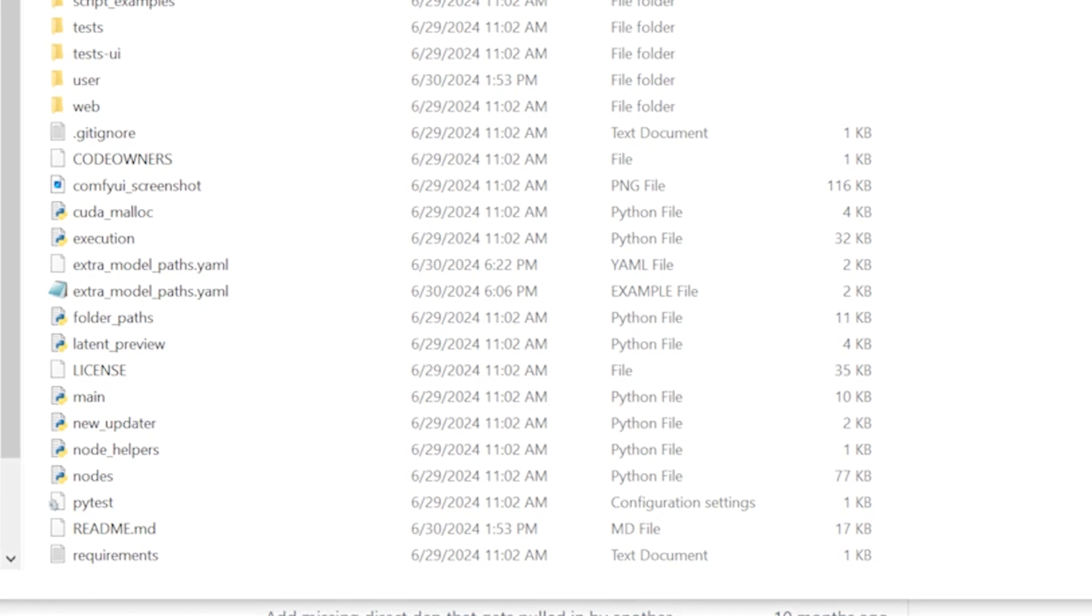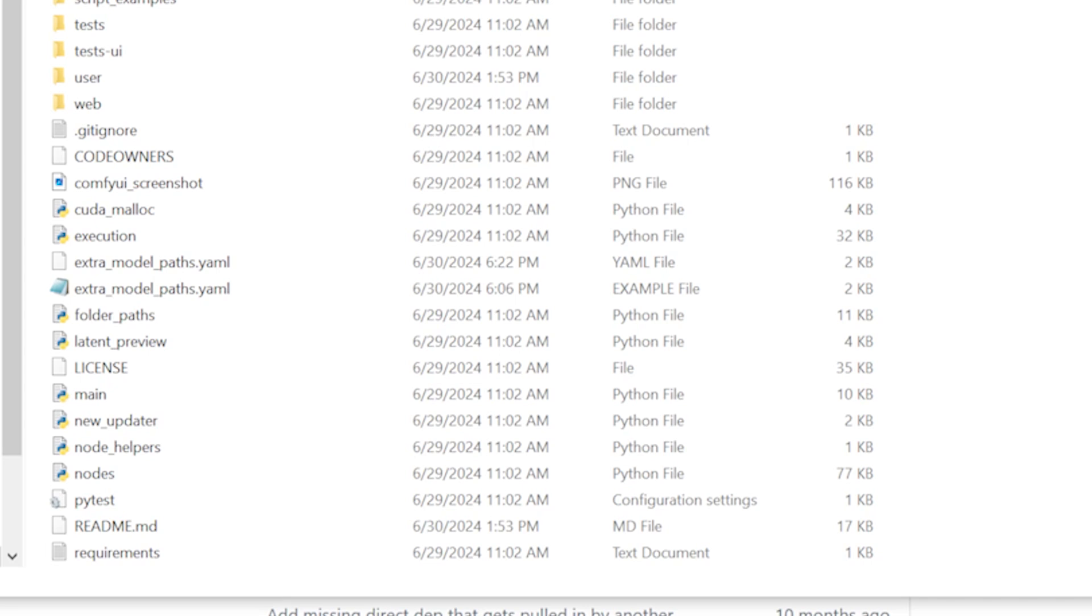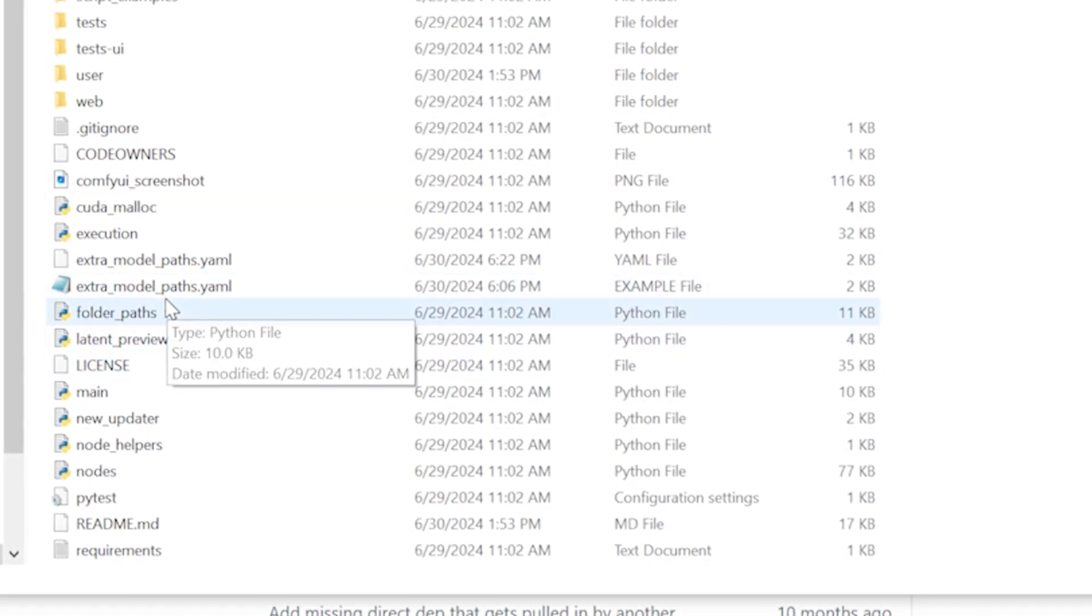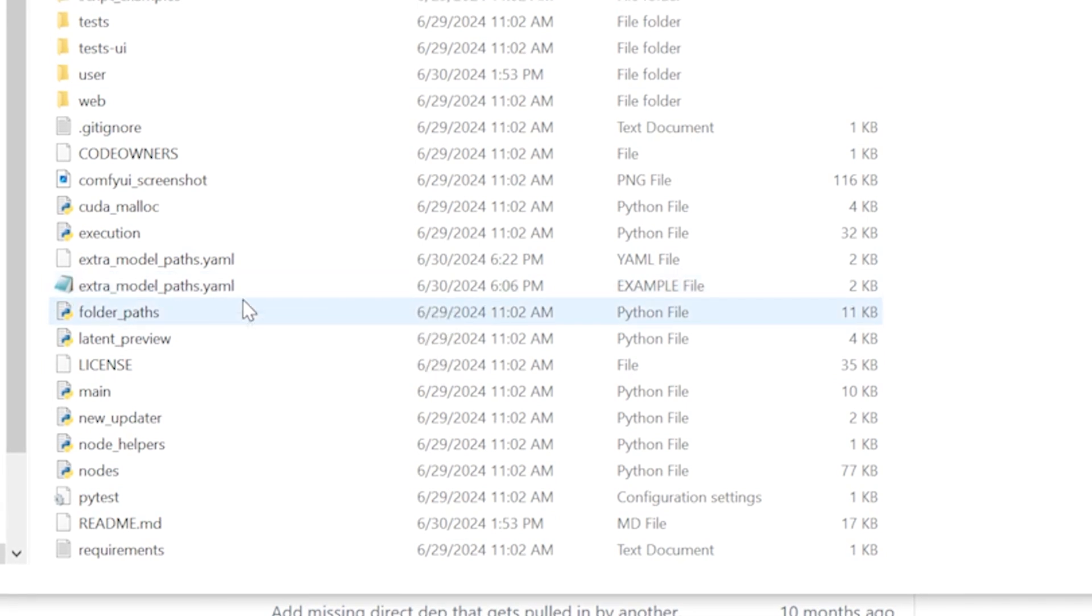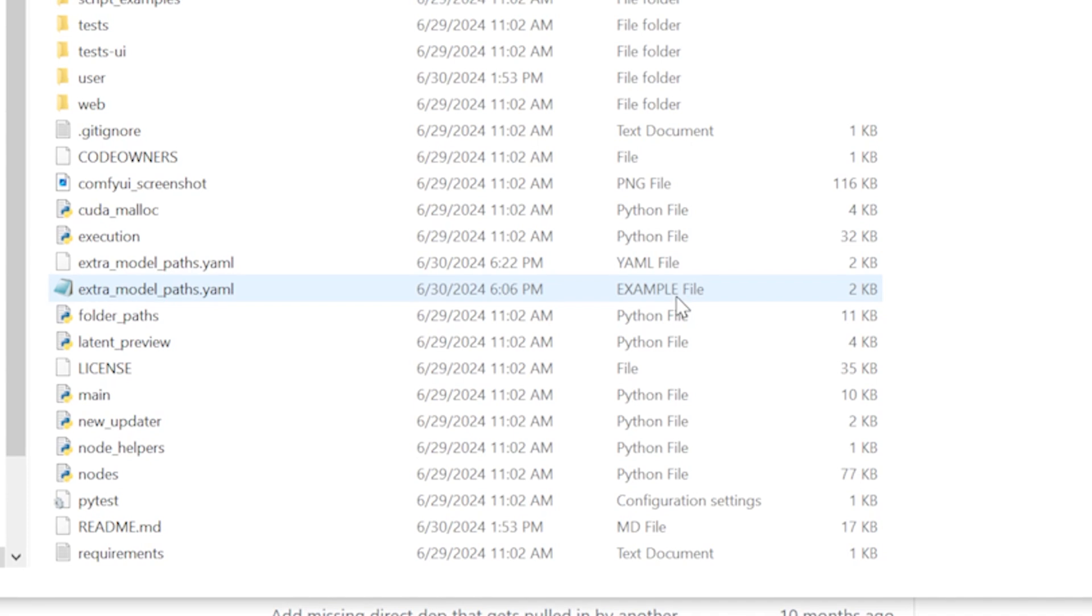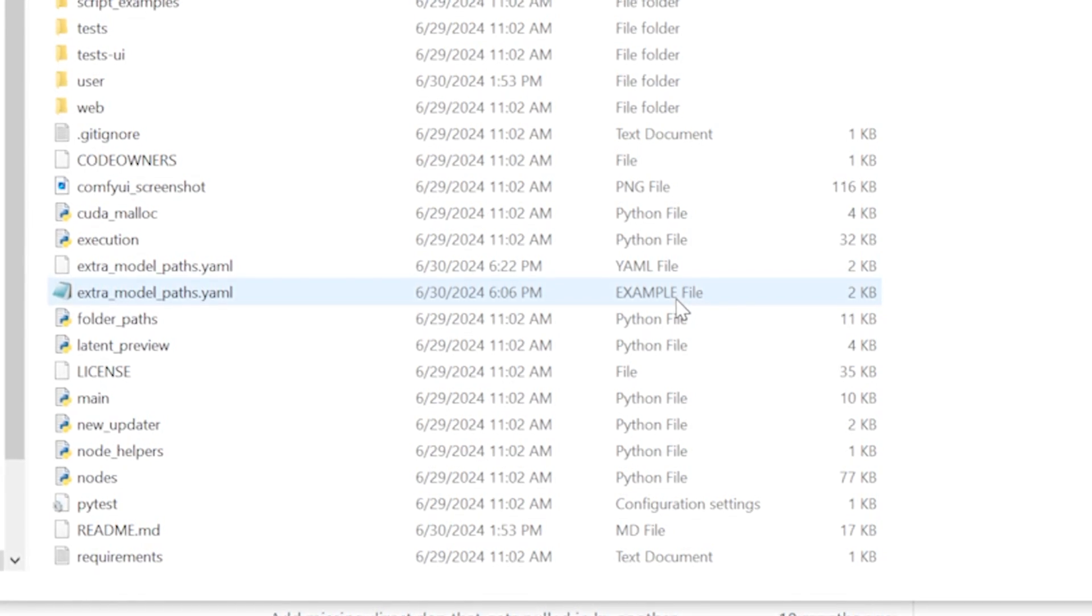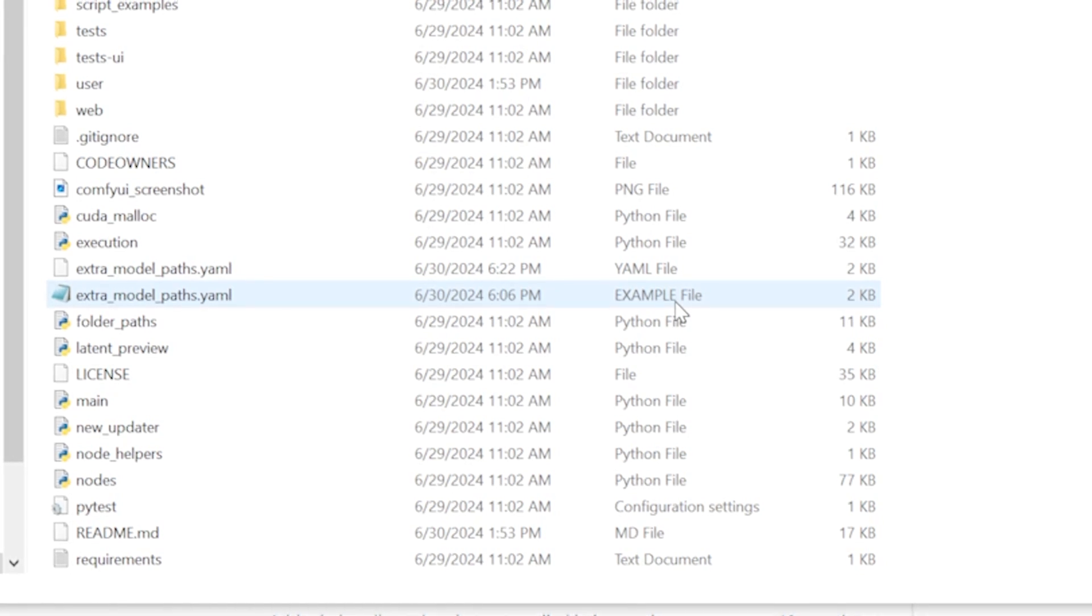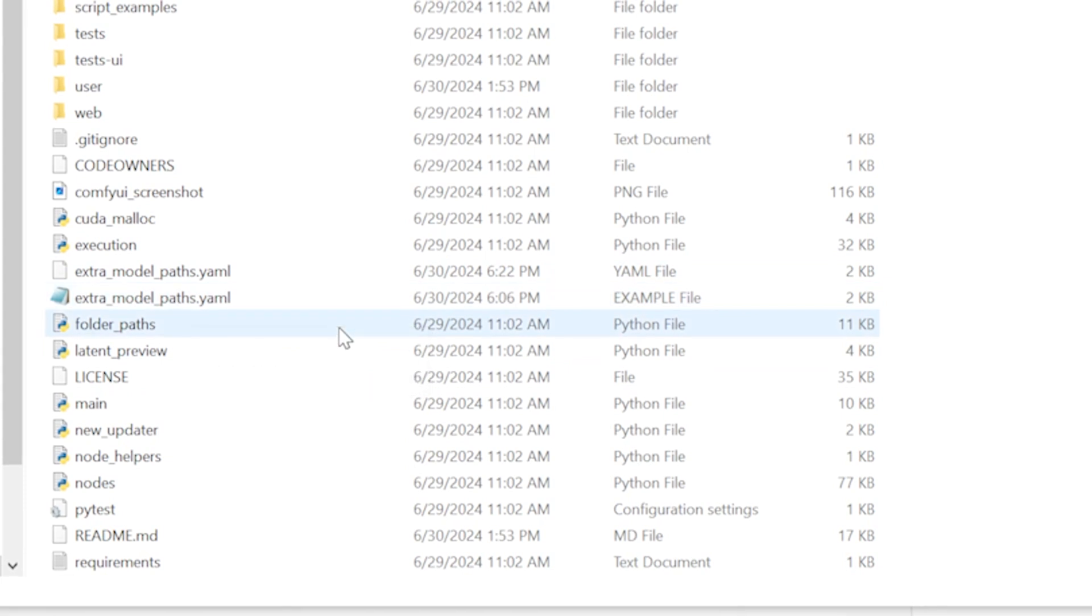And obviously, every time I tried to make a copy, the instruction was it would say extra model paths.yaml.example, but the example was over here, and so I was like okay, I'll search it, I'll figure it out on my own. Because every time I went to make a copy of it, it would just make a copy that said this, extra model paths.yaml.